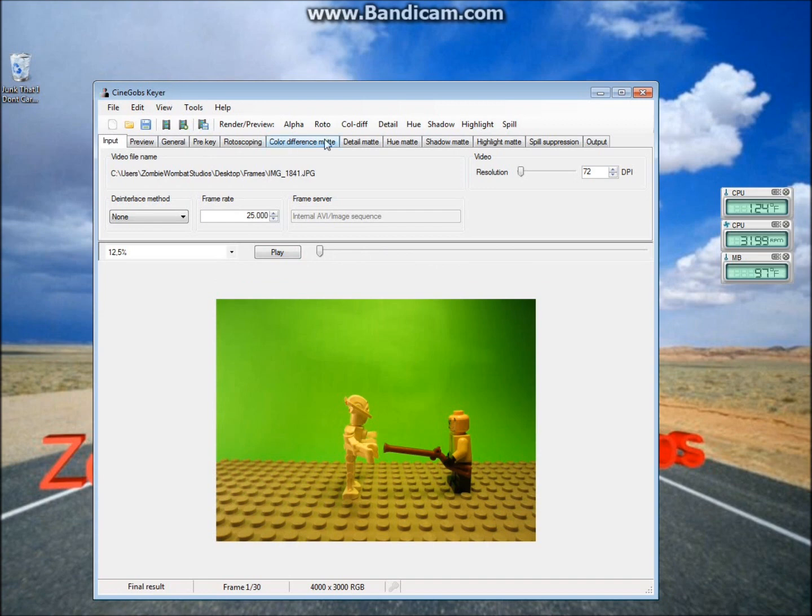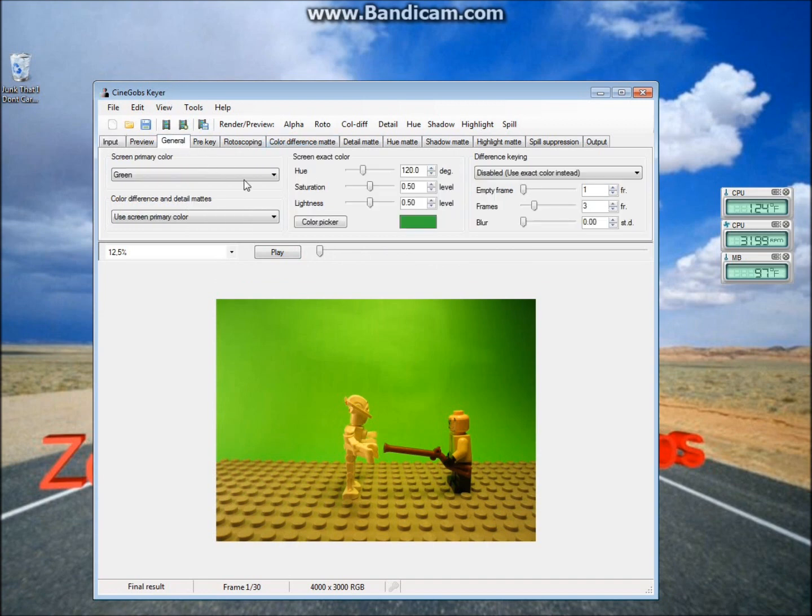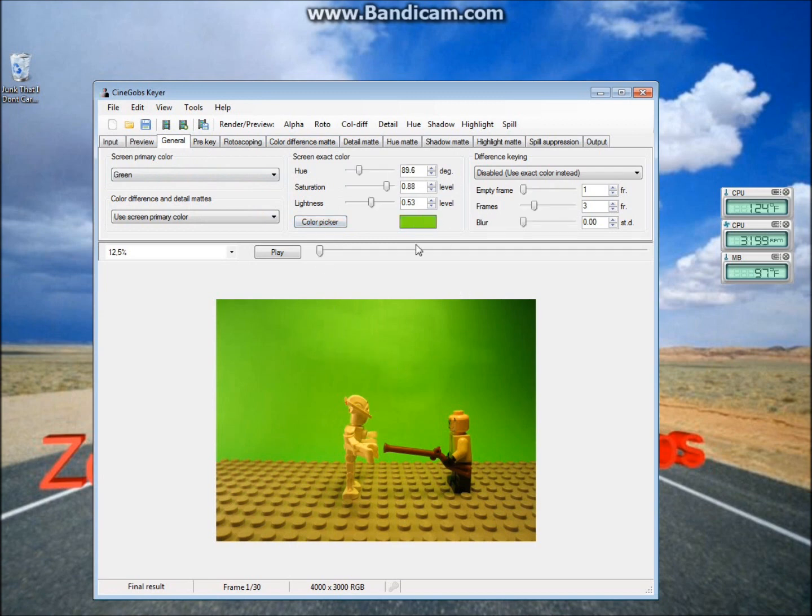So, first thing we're going to do is we're going to go to General, and click on this button right here that says Color Picker. Now click anywhere on your green screen, and that'll select that color.